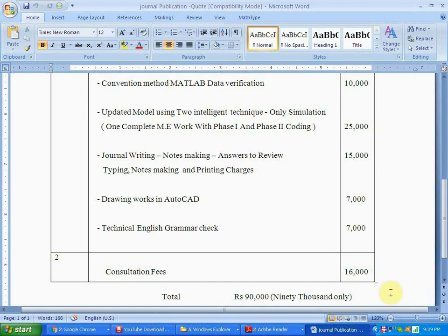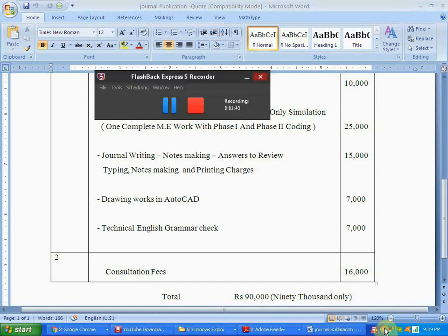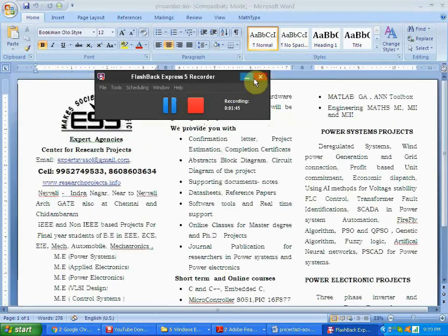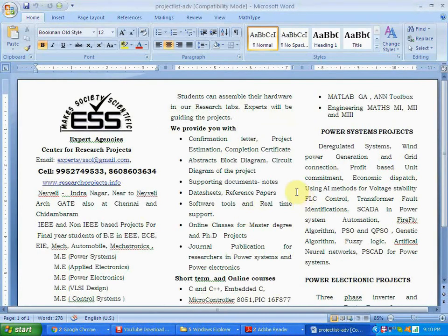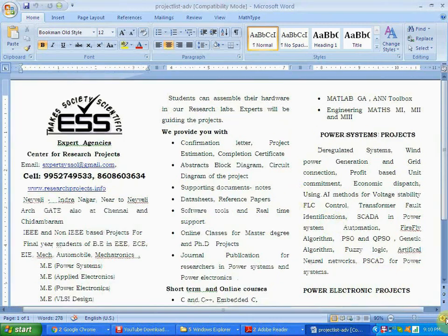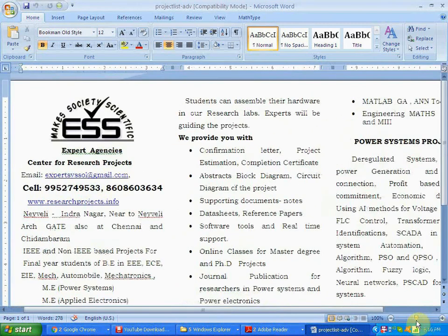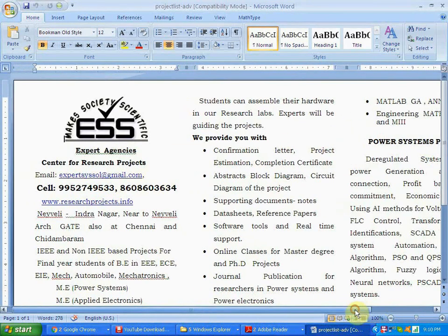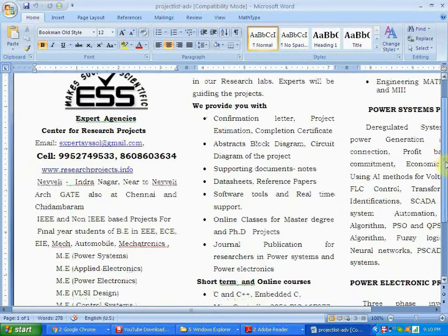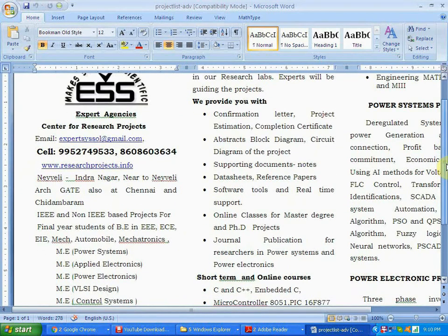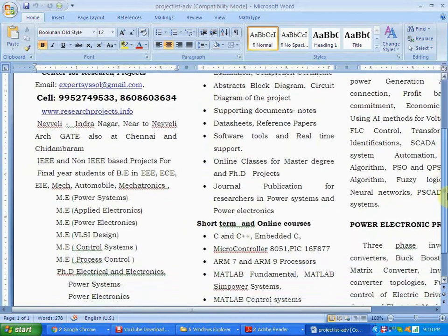For power system students, we provide guidance in deregulated power system, wind energy generation, unit commitment, economic dispatch, voltage stability, transformer fault identification, SCADA, and distributed computing.